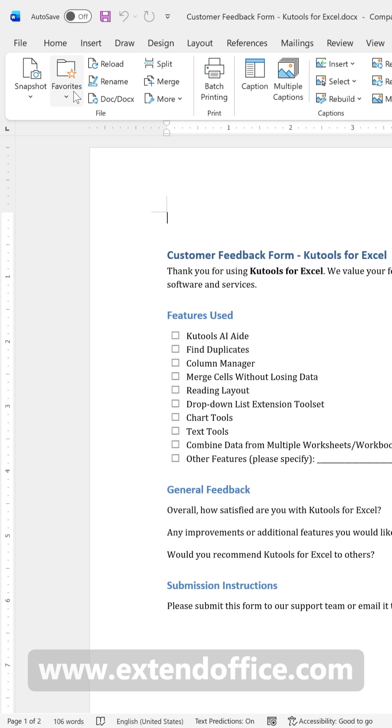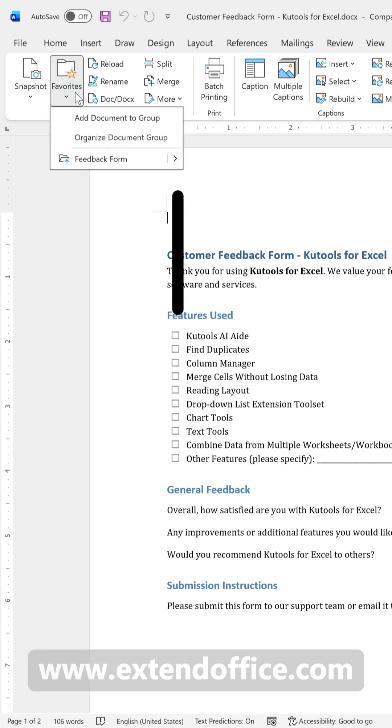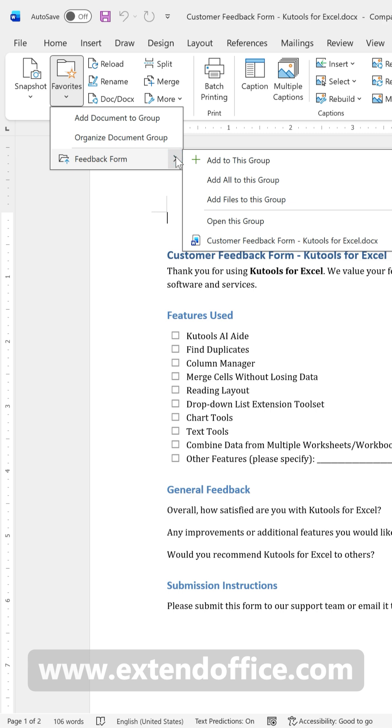Now, click Favorites and then click the arrow icon beside this newly created group. From the submenu, you can see that the open document has been added to this group.